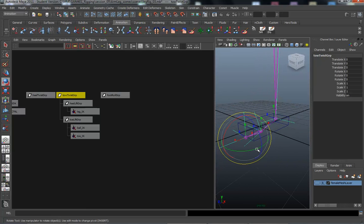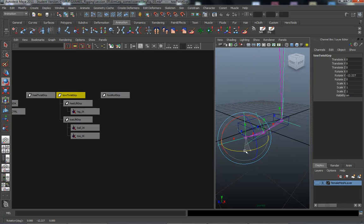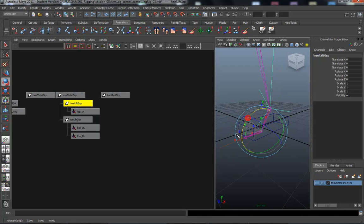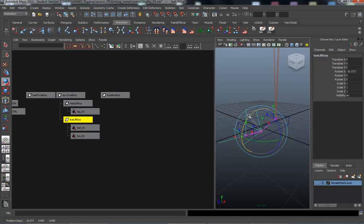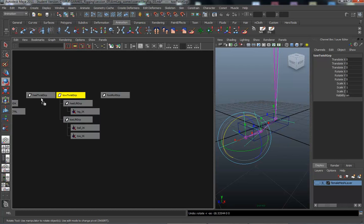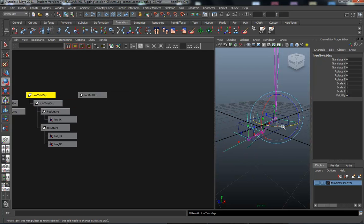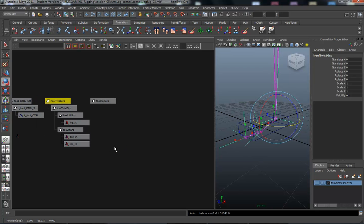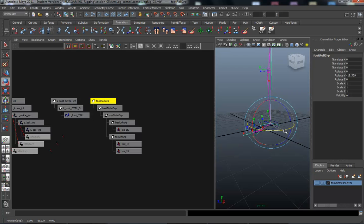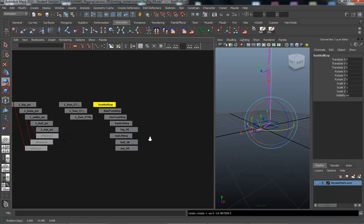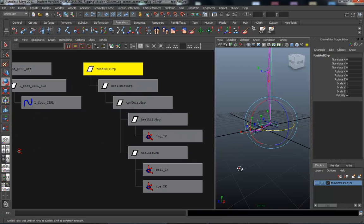As a demo — selecting the toe twist group now makes the foot twist on the toe. Selecting the heel lift group lifts the heel, and the toe lift group lifts the toe upward, useful for foot rolling. Then I place the toe twist group under the heel twist group so the entire chain follows when the heel is selected, and finally the heel twist group goes under the foot roll group.